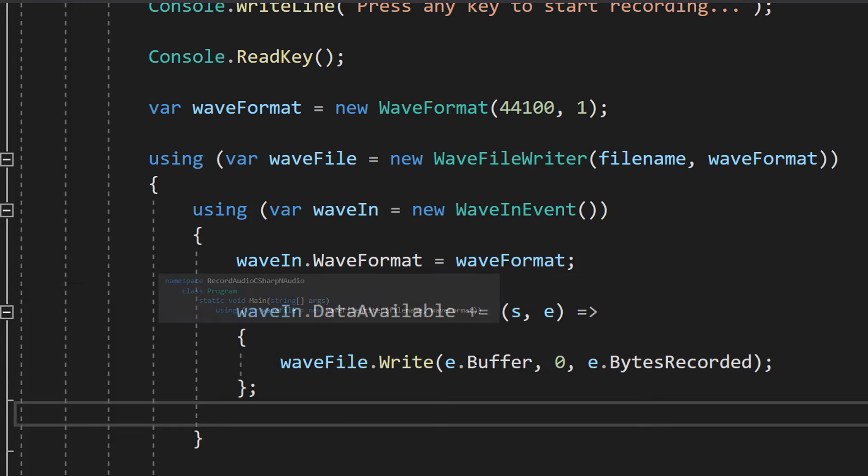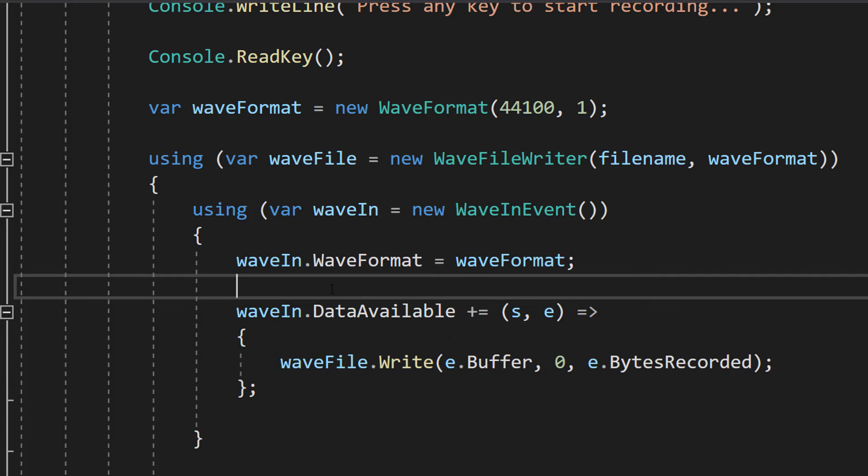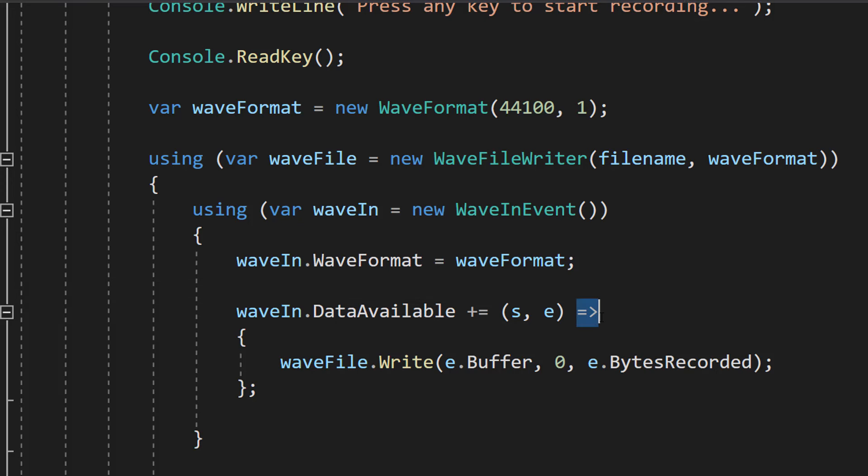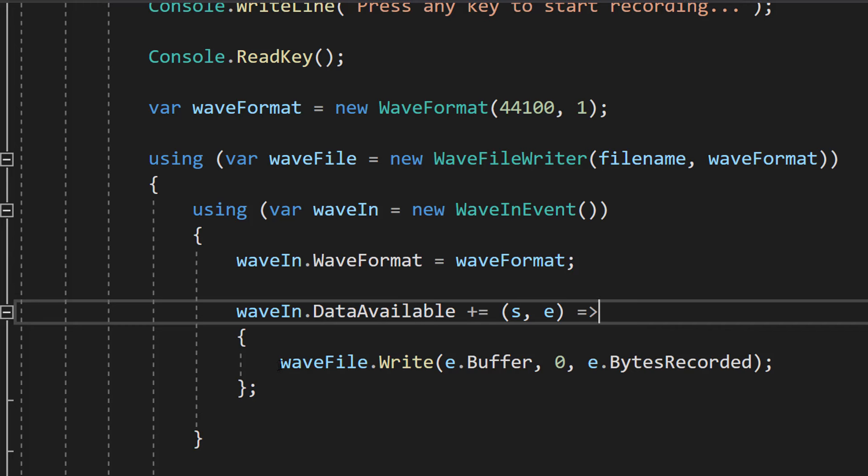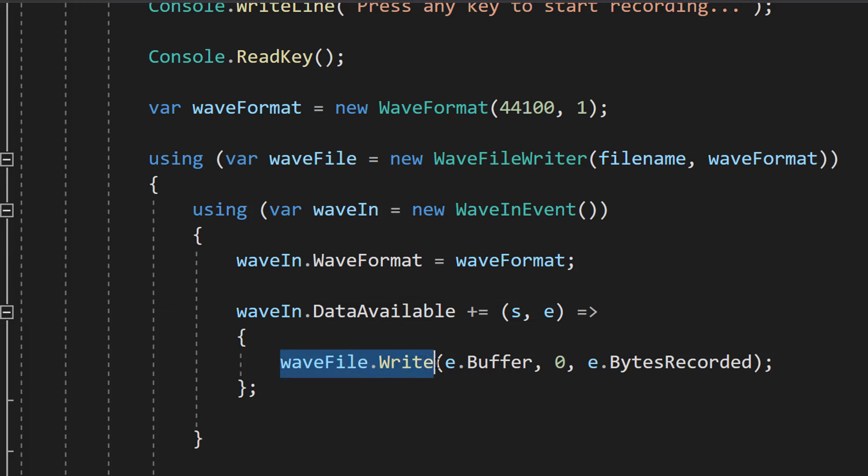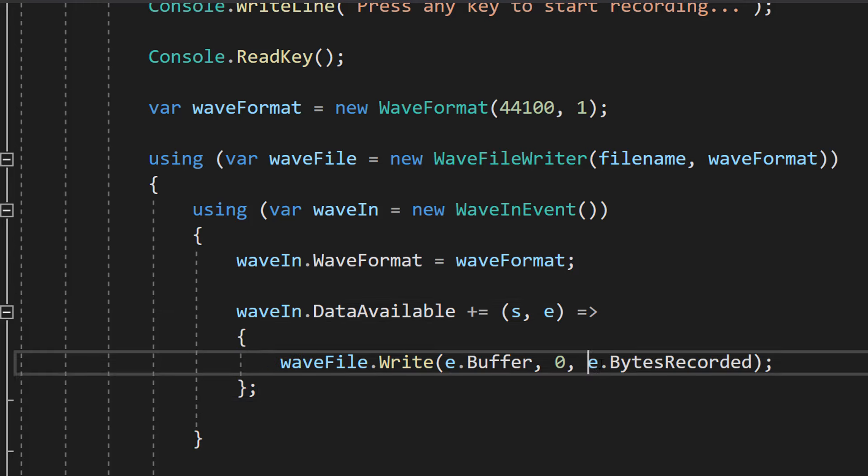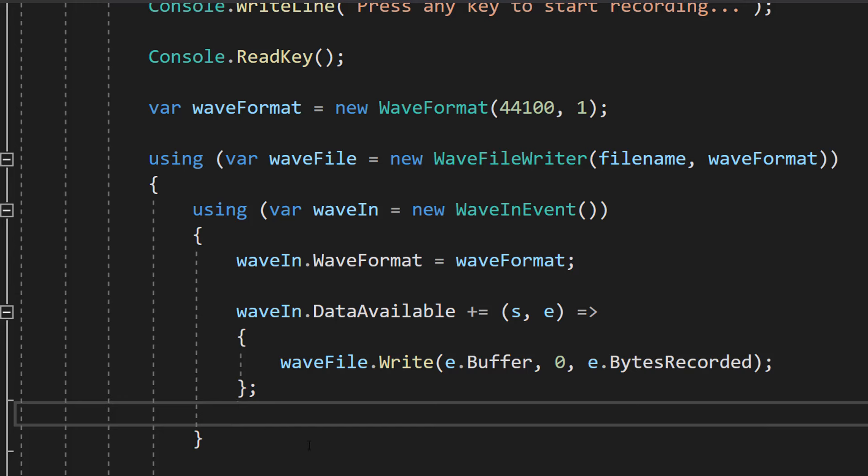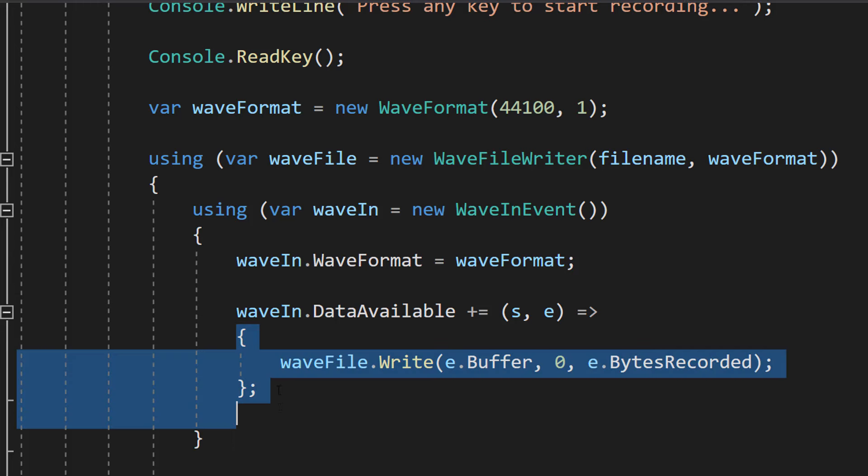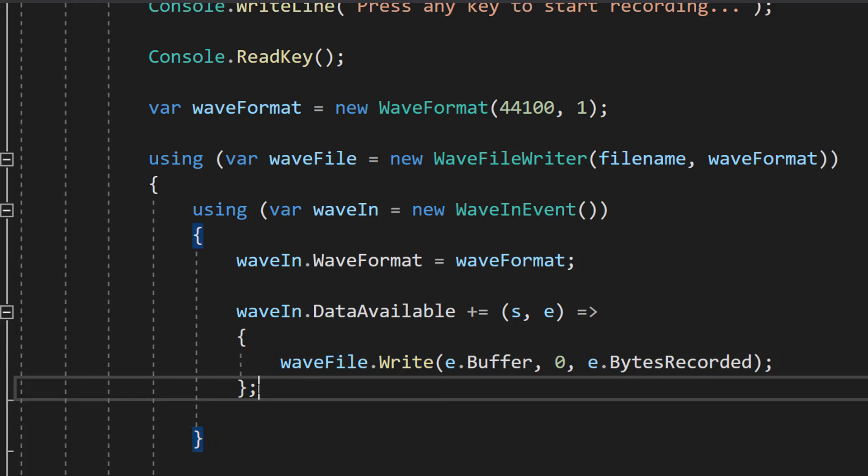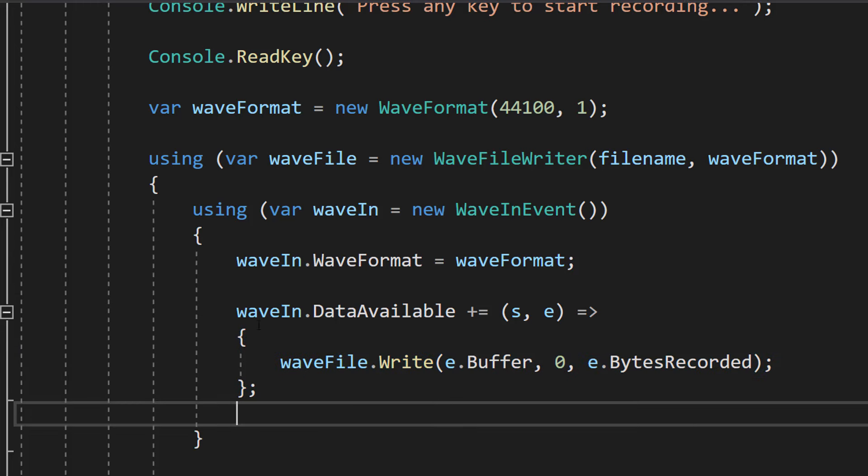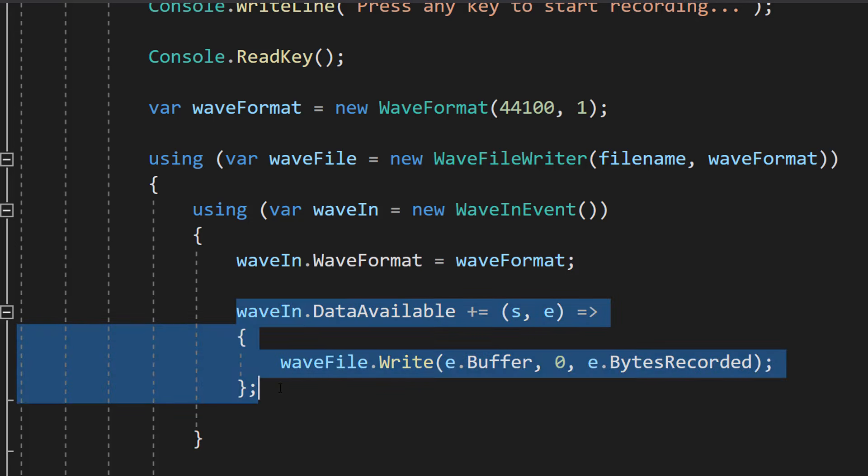Then we're going to do waveIn.DataAvailable plus equals (s, e) arrow and then we're going to do waveFile.Write(e.Buffer, 0, e.BytesRecorded). And these are in curly brackets with a semicolon at the end. You could put all of this on one line but I find it easier to read when you have multiple lines.